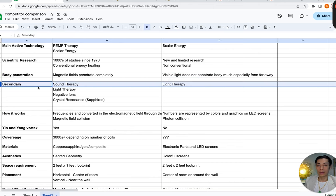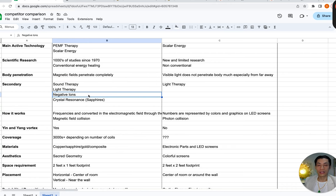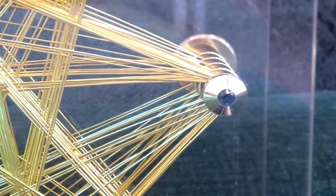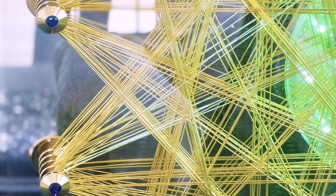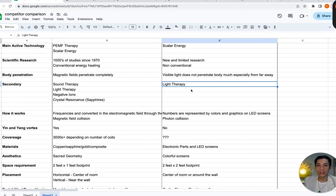That brings us to the secondary technologies with the QiCoil Auras. You can combine it with sound therapy from our frequencies. There's light therapy from the light disc. There's a small amount of negative ions produced by the magnetic field from the coils. And there's crystal resonance — each point on the aura coils has a real sapphire gem, and crystals charged with an electromagnetic field actually resonate and project that energy even further. With EE systems, the only secondary function is light therapy.